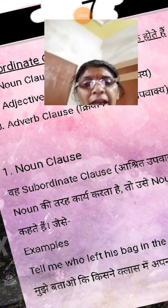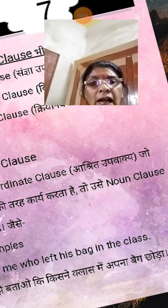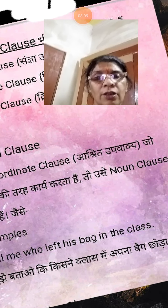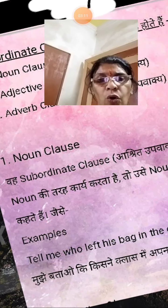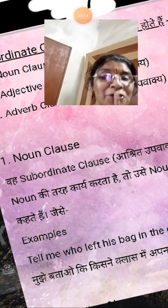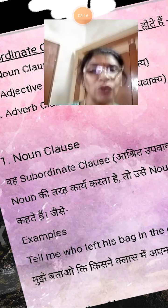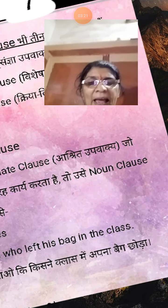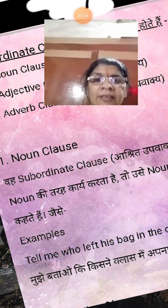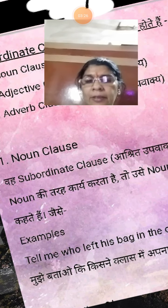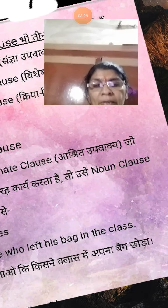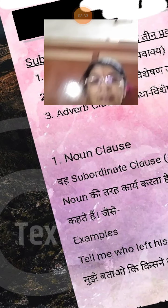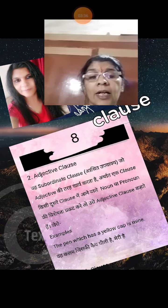Noun clause kya hai? Weh subordinate clause jo noun ki tarah kaam karta hai, use noun clause kehte hain. Example: 'Tell me who left his bag in the class.' Mujhe batao ki tumne class mein apna bag chhoda — is tarah se. That is a noun clause.